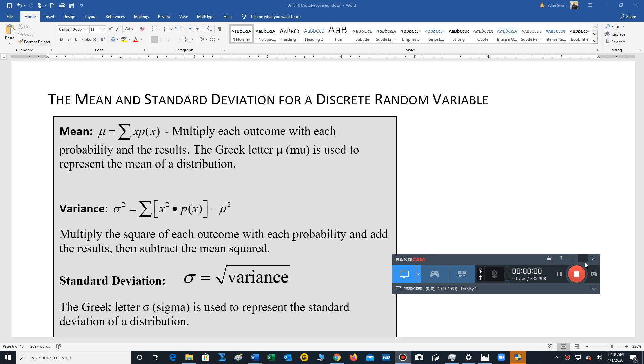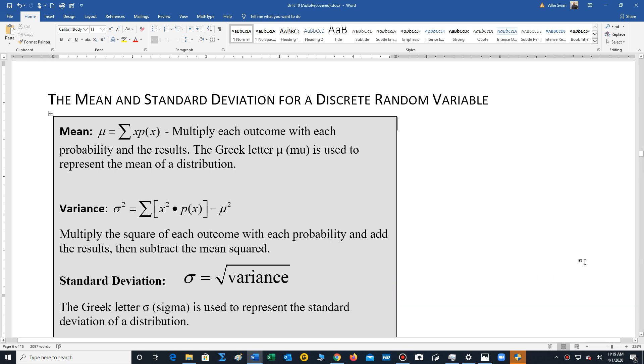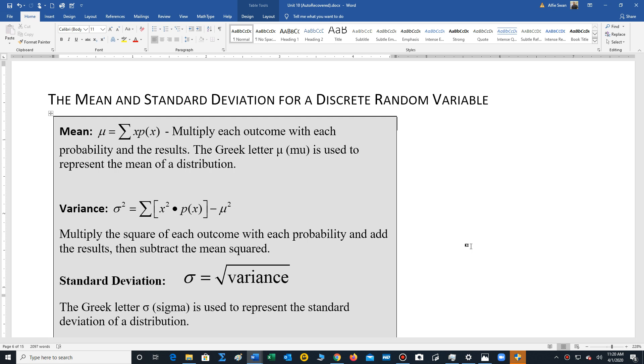Okay people, so we're going to move into section 5.2. In 5.2 we're going to learn about how to find the mean and standard deviation for a discrete random variable.